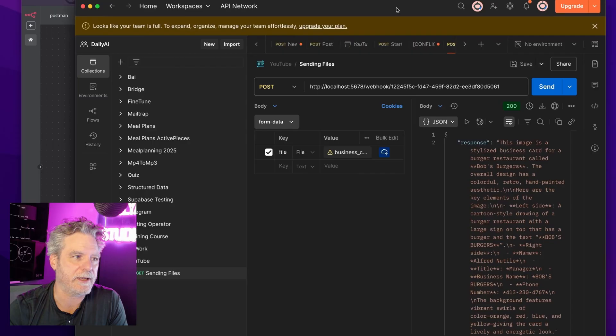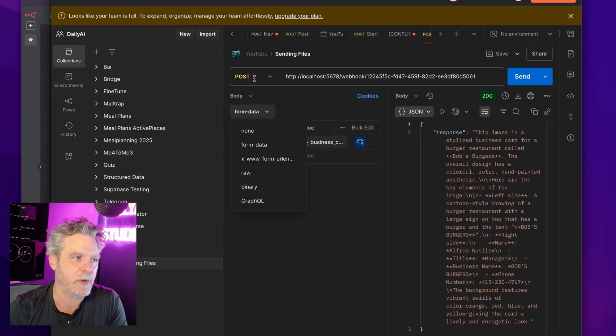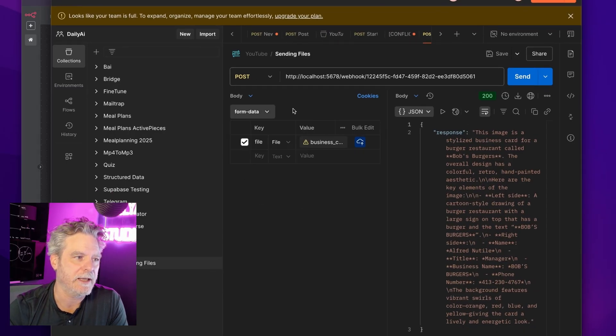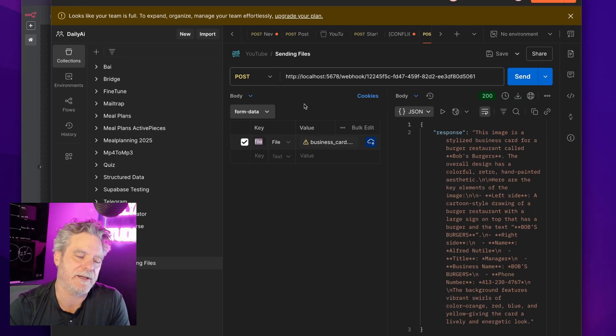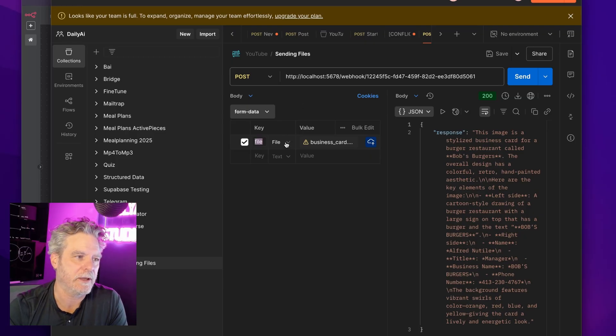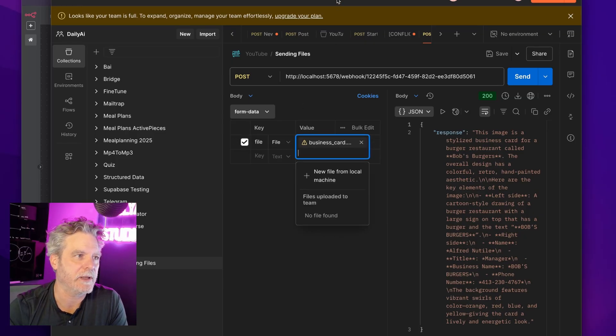But anyway, so with Postman, all I had to do to make that work was choose POST and form data. And then once I got some fields here, I just chose the word file. You don't have to, you could do anything you want. And then I put the file there and I just grabbed the file.